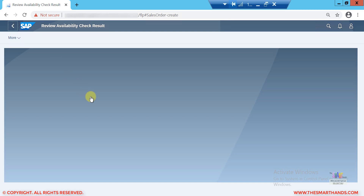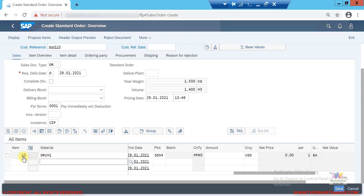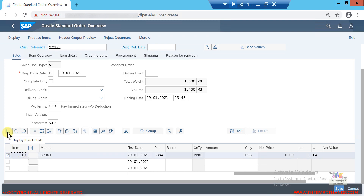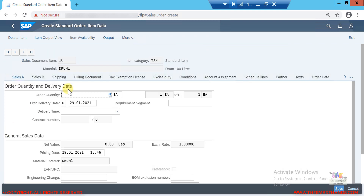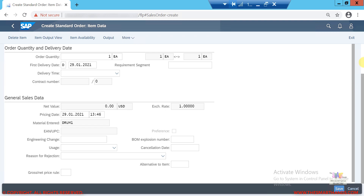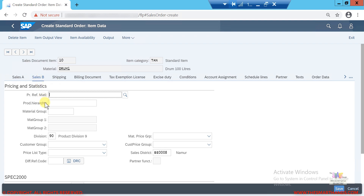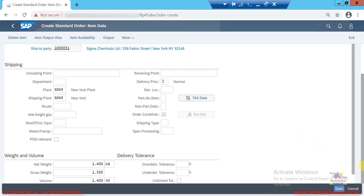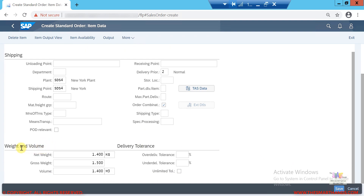Going back to the item detail screen and selecting item number 10, I can see other data copied from the material master — for example, the weight and volume fields. So we only create the material master once and it's used across many transactions. We can still change the copied data manually if needed.